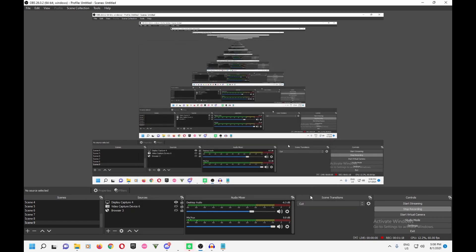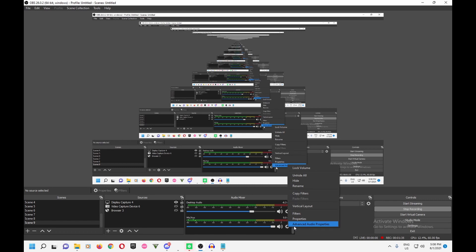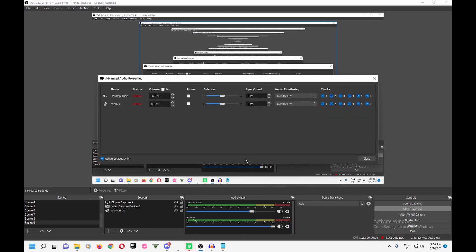And also you'll need to set it to mono because your audience or whoever will be looking at your videos will only hear it on one ear. To fix that, go to the settings, advanced, audio properties, select mono, and don't change the balance. Close.